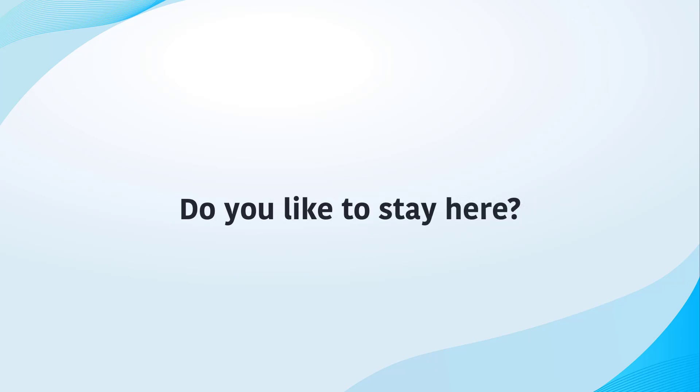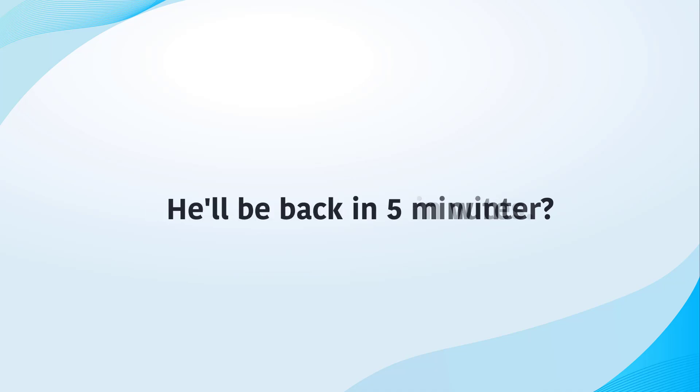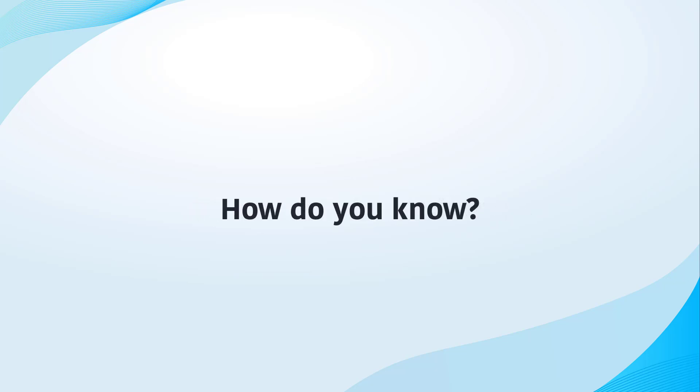Do you like to stay here? Does it snow there in winter? He will be back in 5 minutes. How do you know?